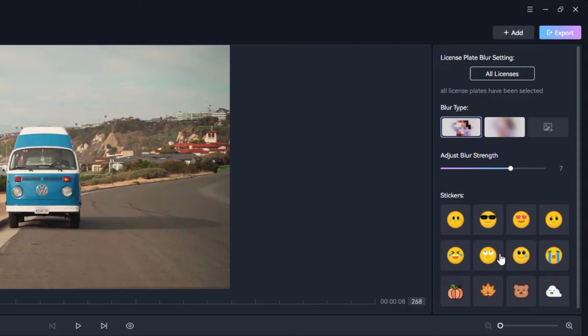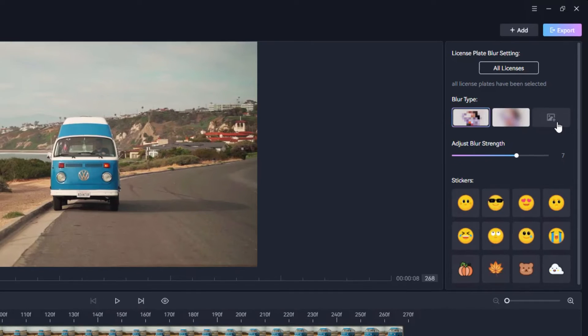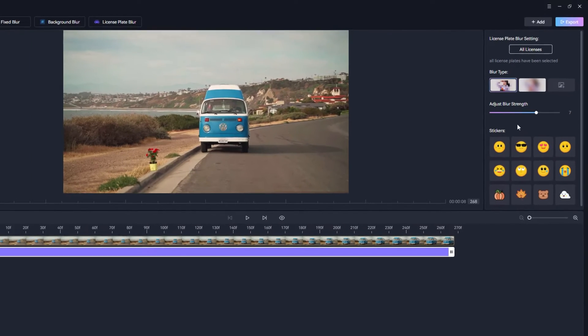You can also choose different stickers from here or customize the blur type.